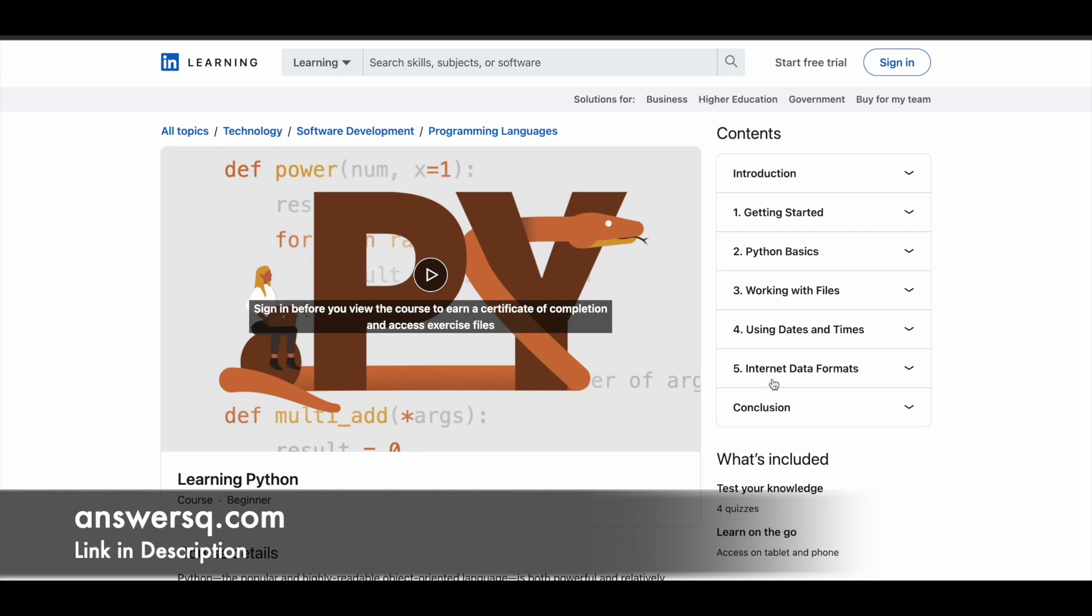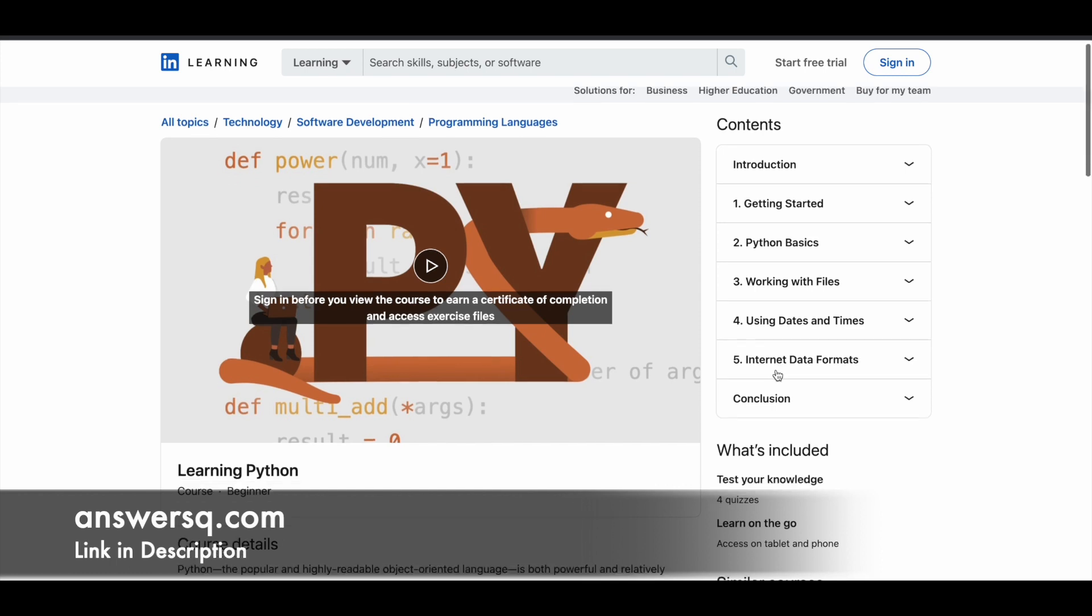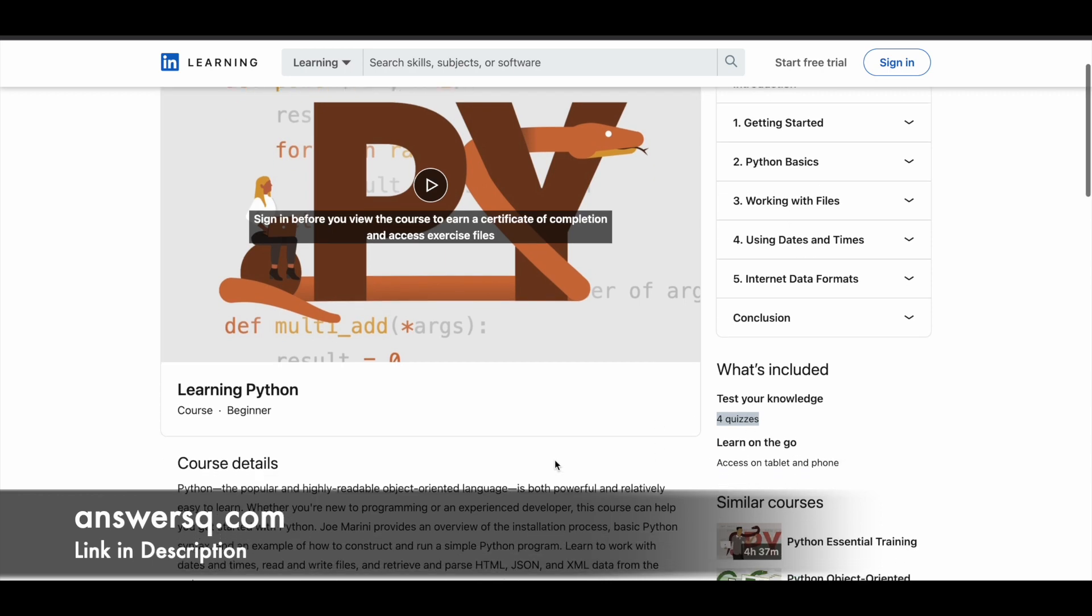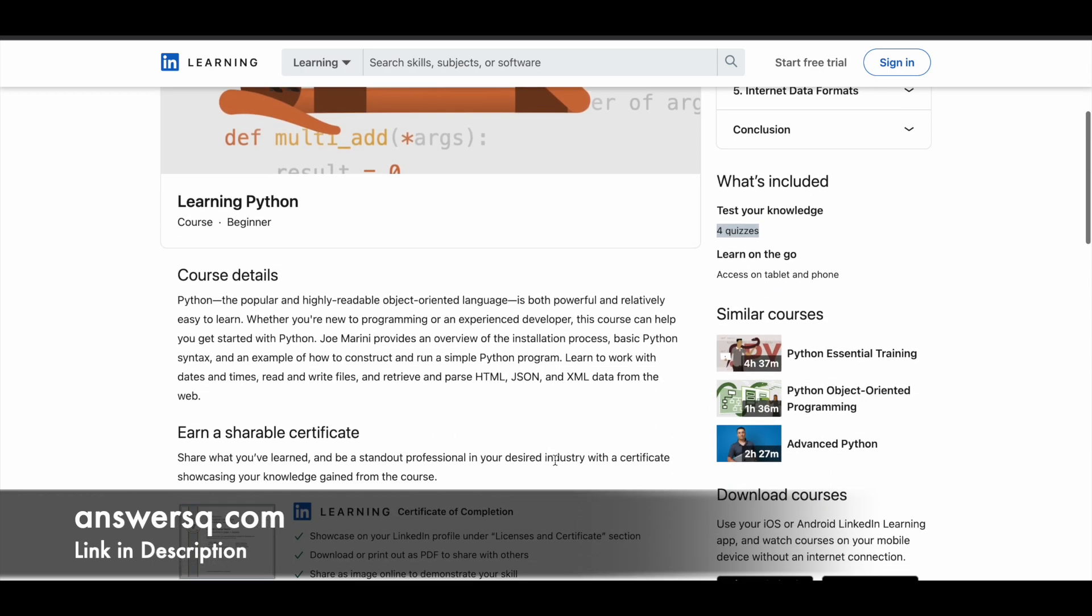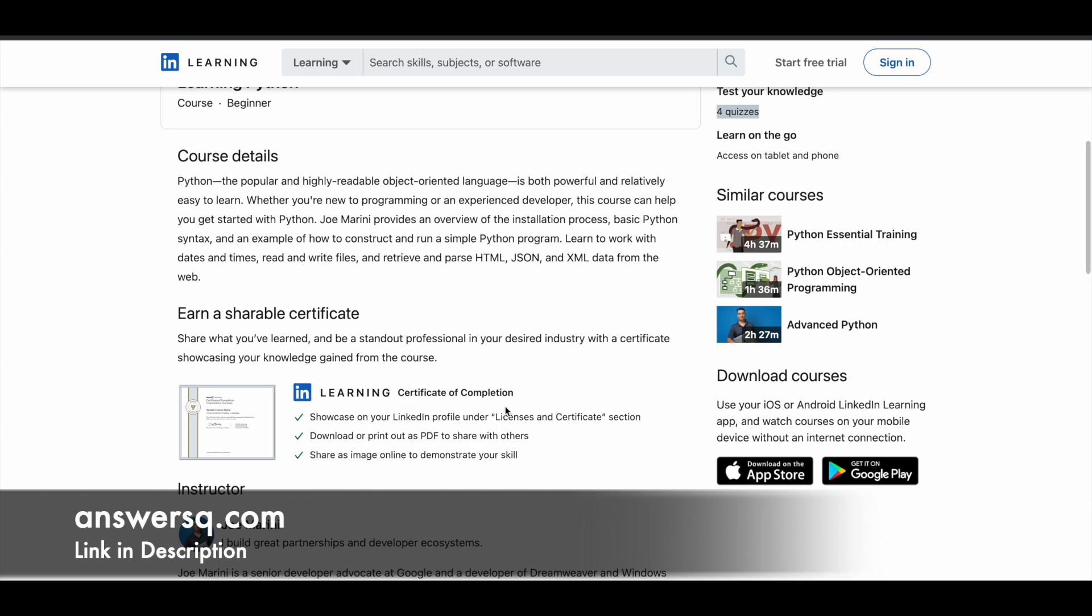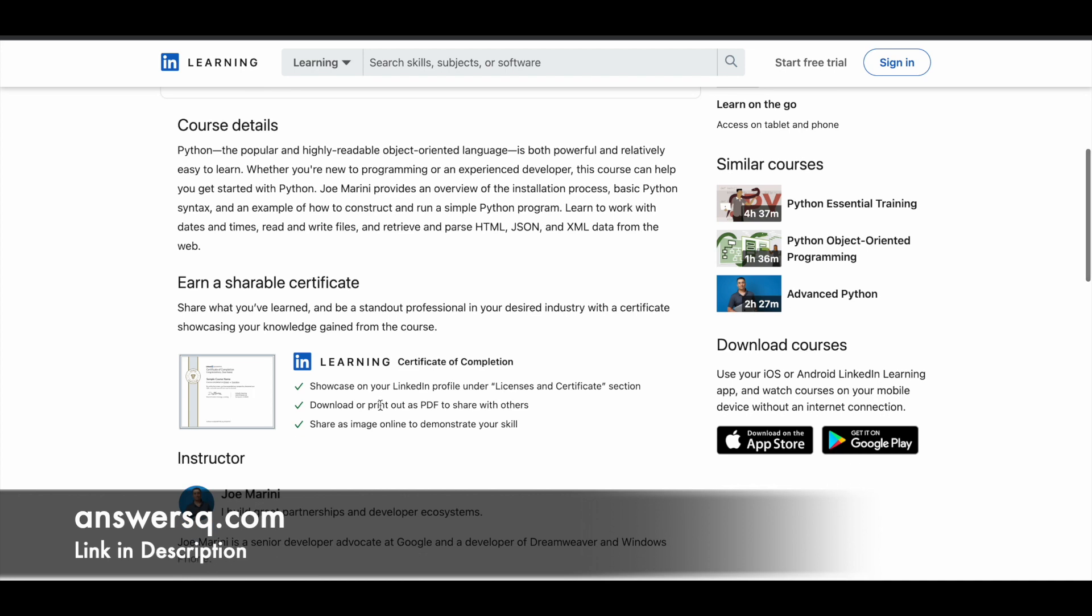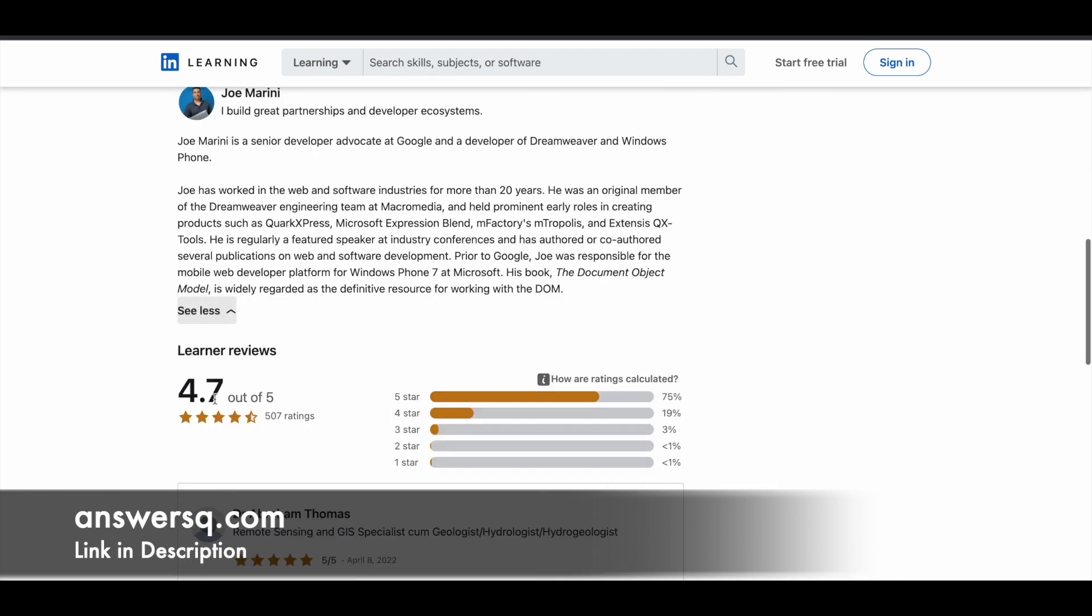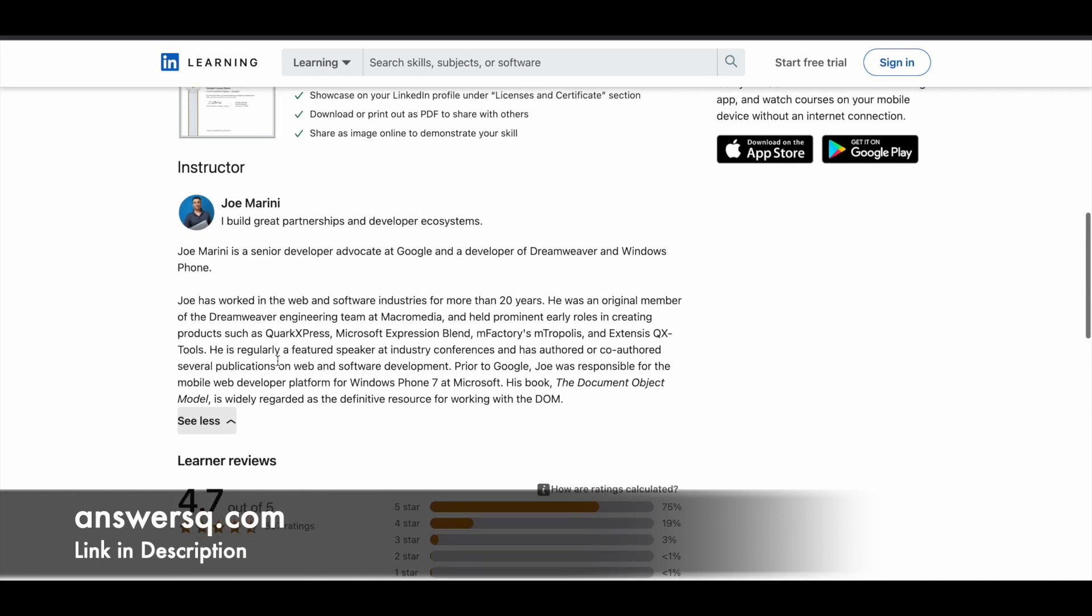After each section you'll have a quiz as well. Basically you have 4 quizzes for this particular course, and after completing those successfully, you can download your certificate. It's a verified certificate from LinkedIn Learning, and here you can also get to know about your instructor.